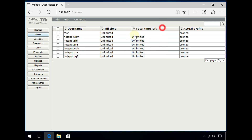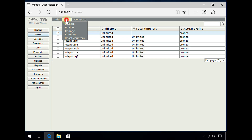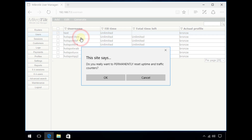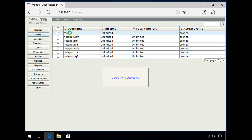Since this account was being used before, it would have gone over 30 seconds. So I'm going to go to Edit and click 'Reset Counter', which will reset the uptime counter for this user account.